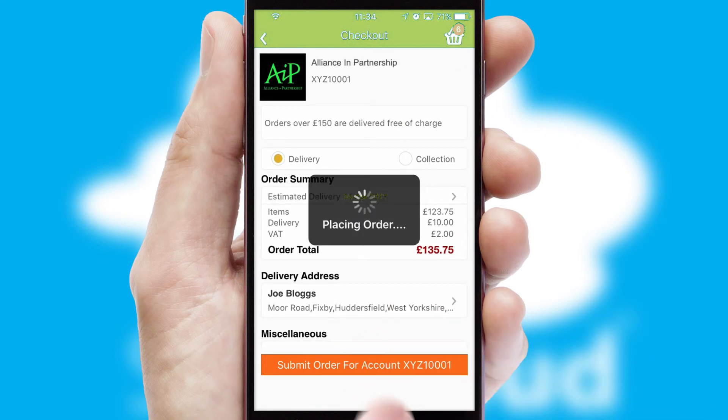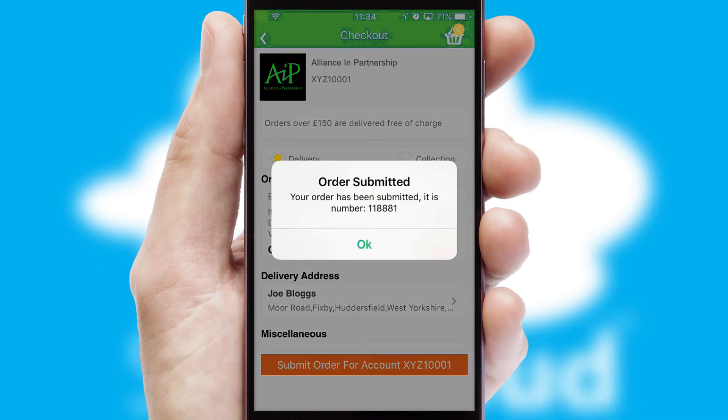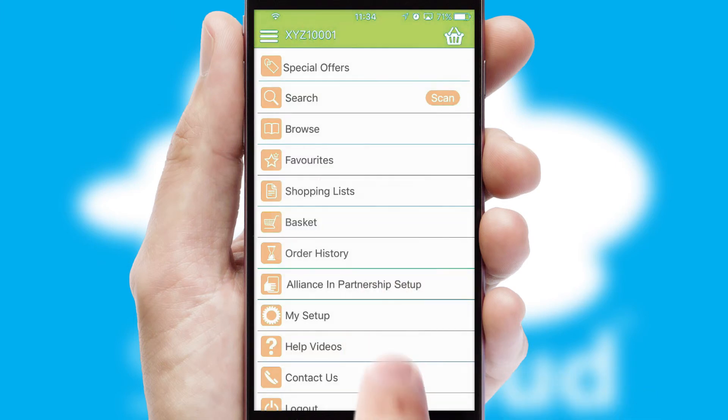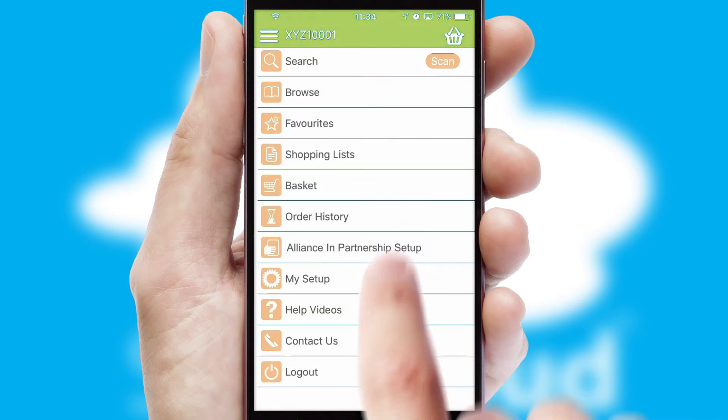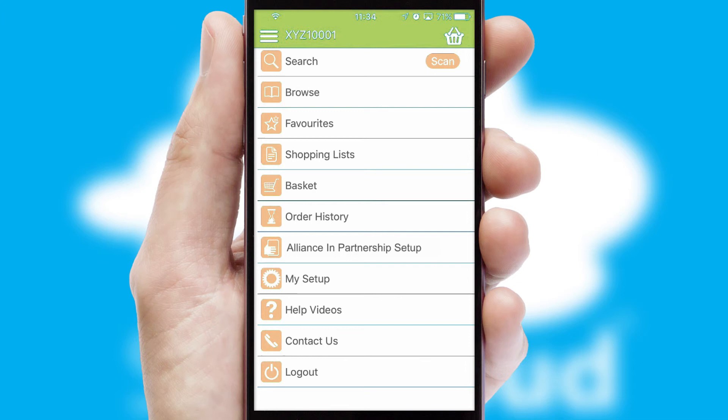Finally, after submitting the order, you and your customer will receive a PDF confirmation and the order is imported into your ERP system.